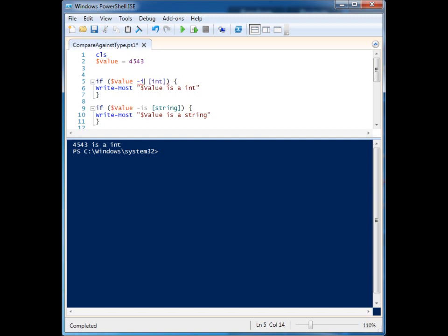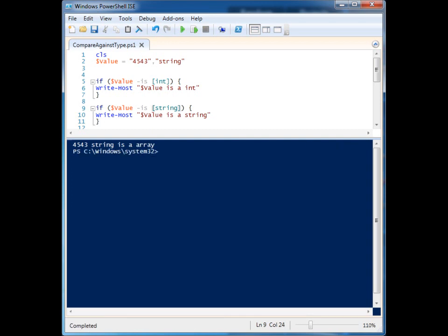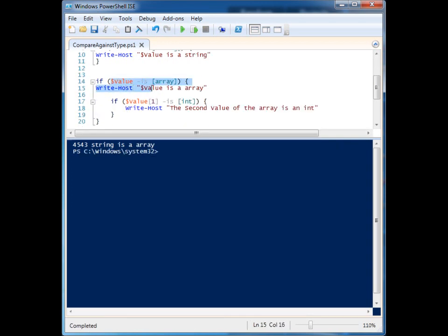Let's look at something else we can do. If I change this, it'll now validate as a string. If I add another item to it, you'll see down here it's now validating as an array.